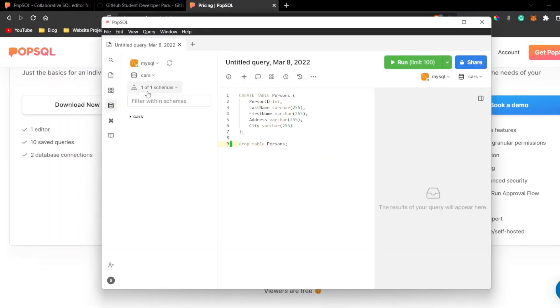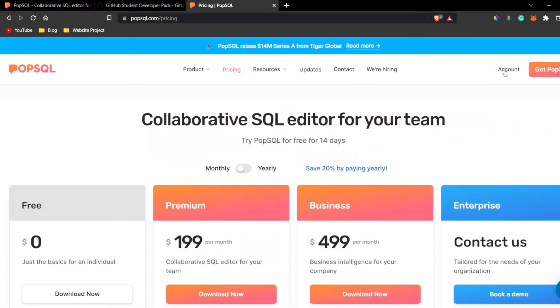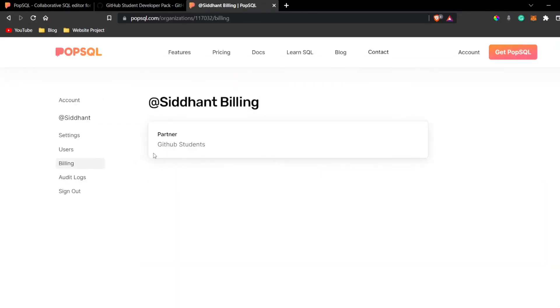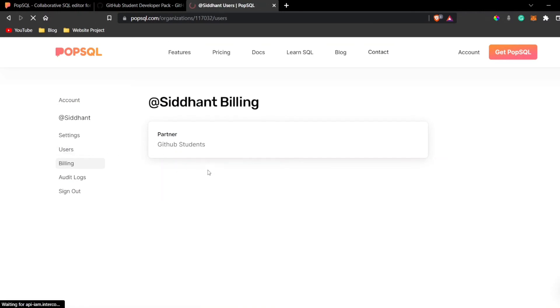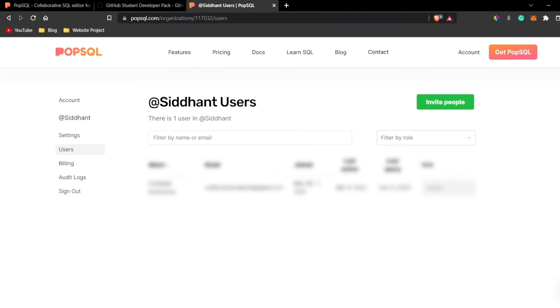You can see over here as well that if I go back to the account and now in the billing section, you can see that I am a GitHub student partner. So I have got the free premium access of PopSQL until and unless I am a student.